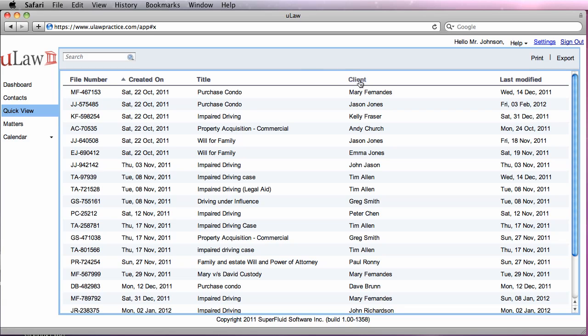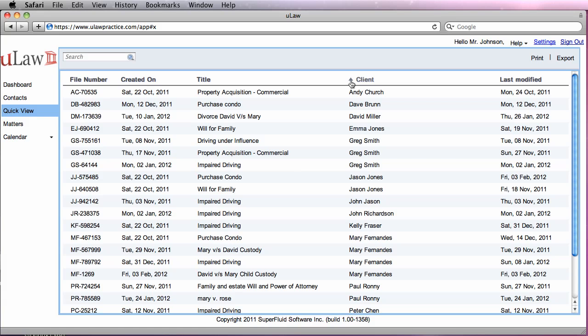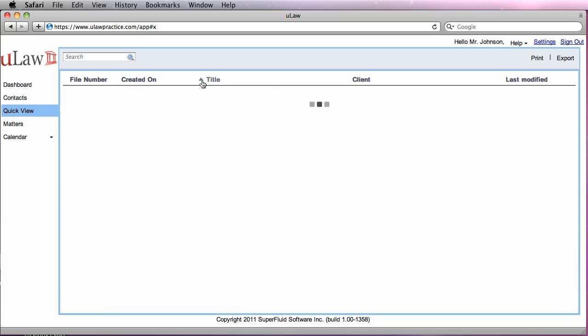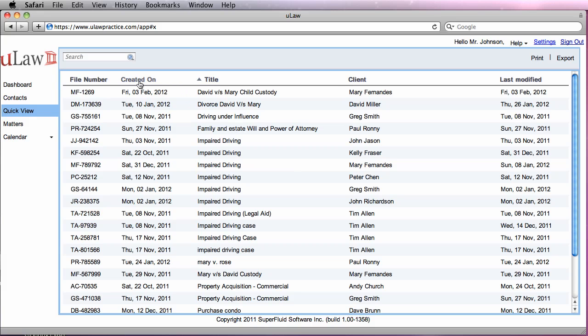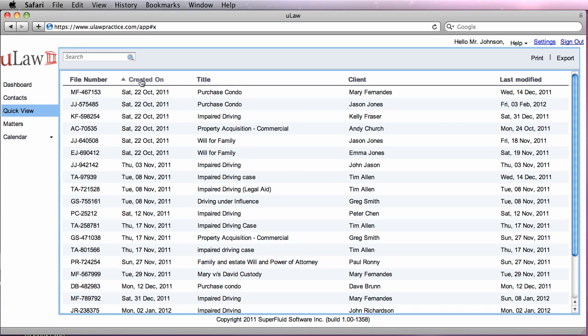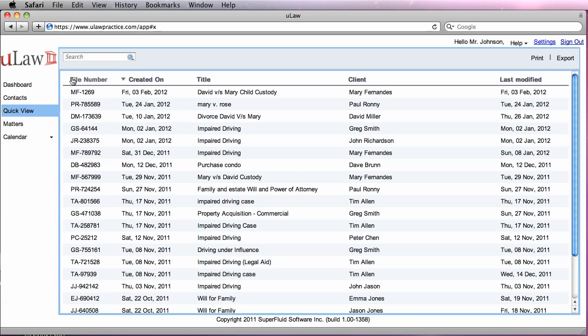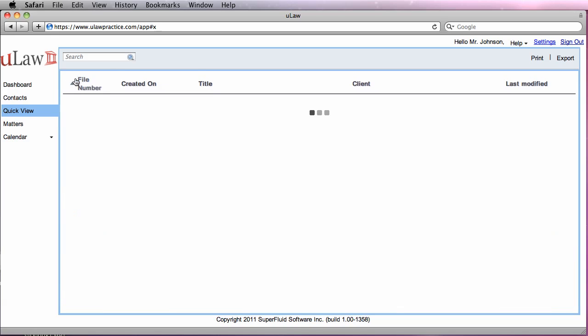To sort on any of these categories, you can just click on it and it will actually sort that one in alphabetical order. Similarly, you can sort on title, you can sort on created date, and same way on file number.